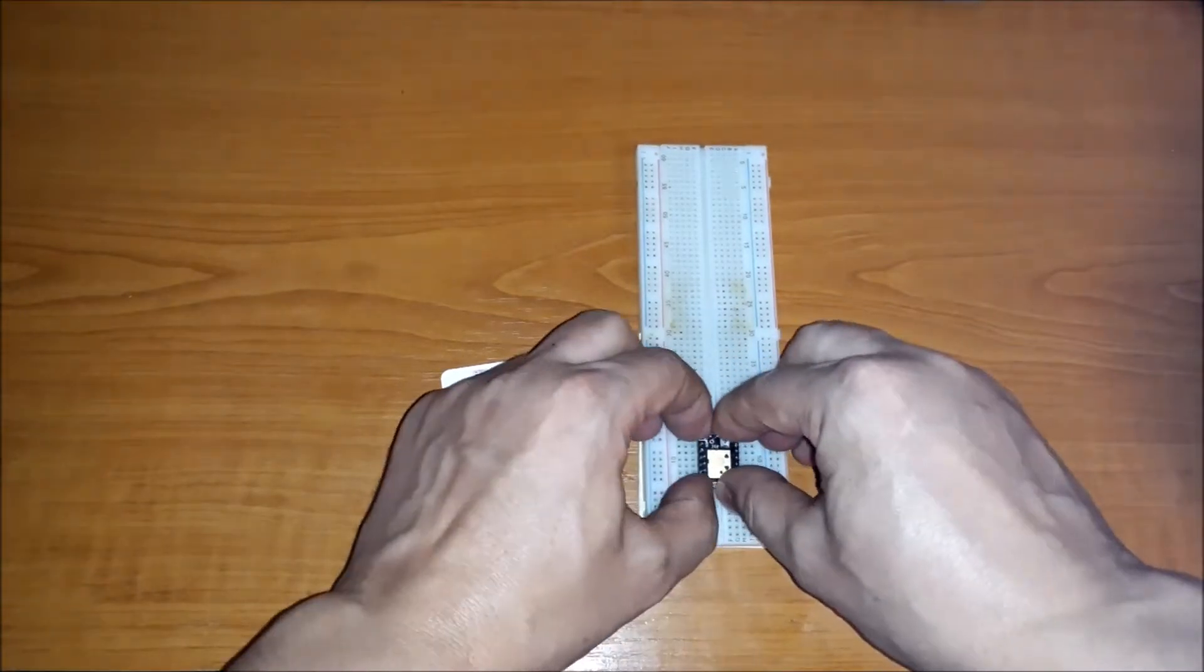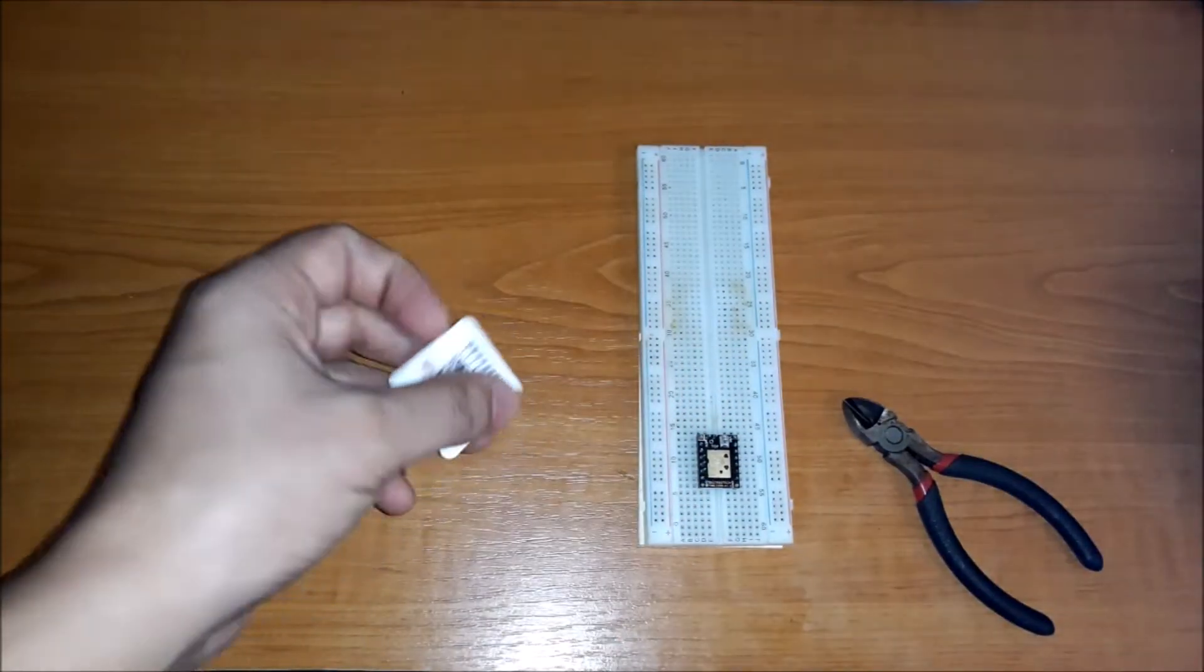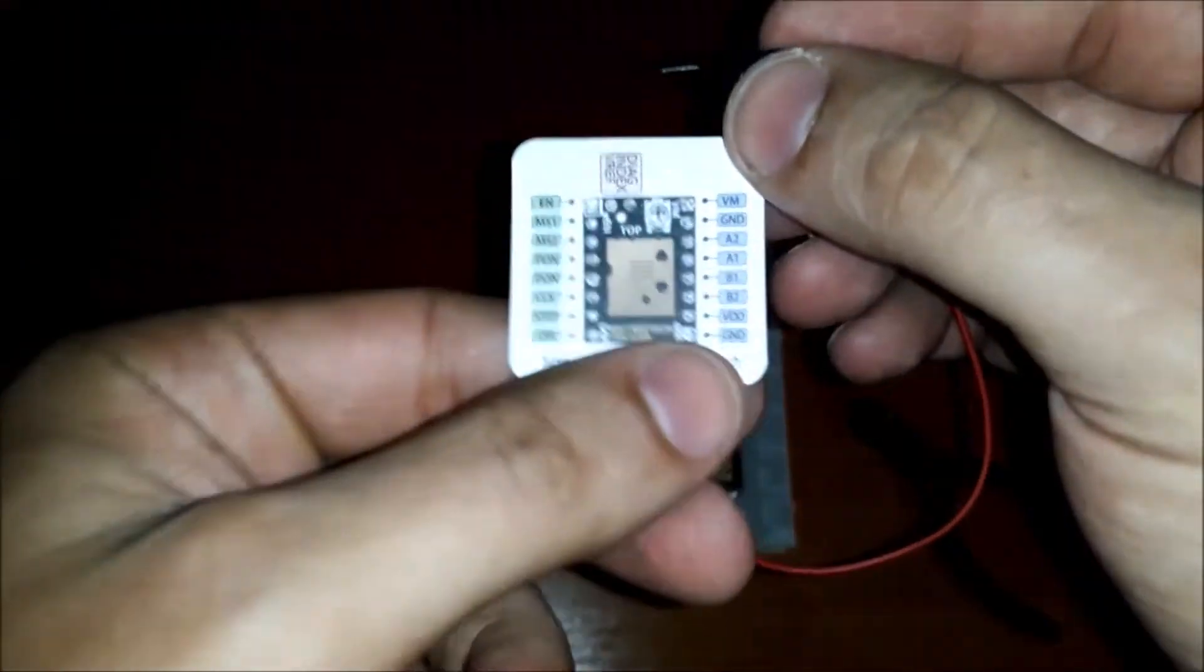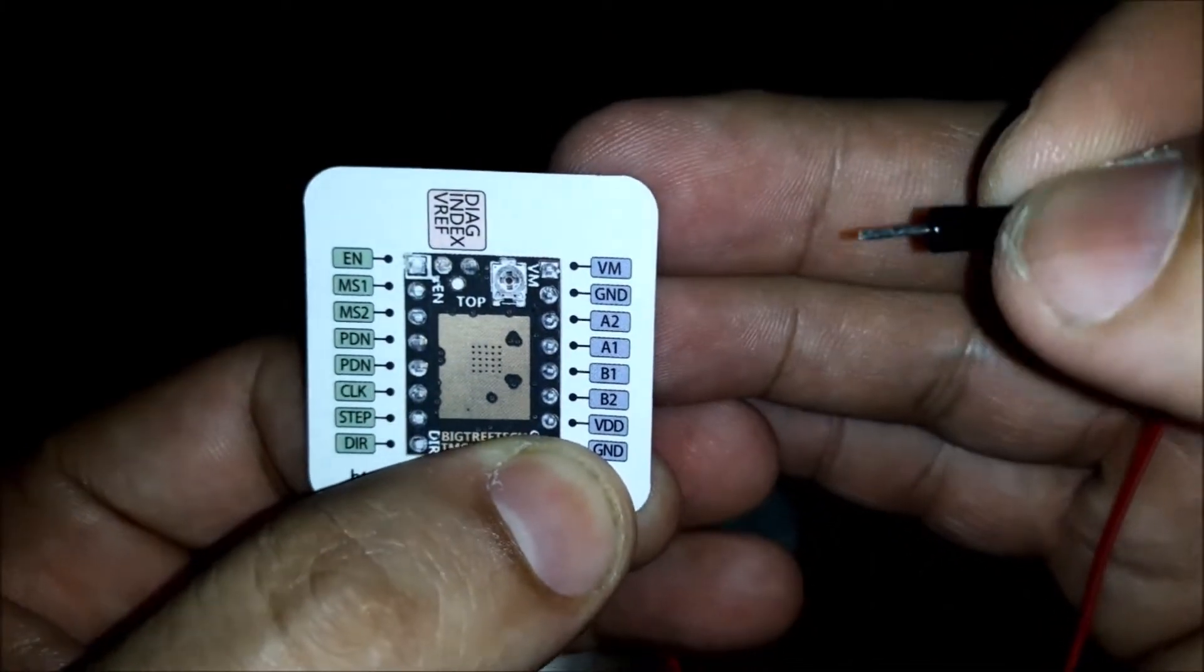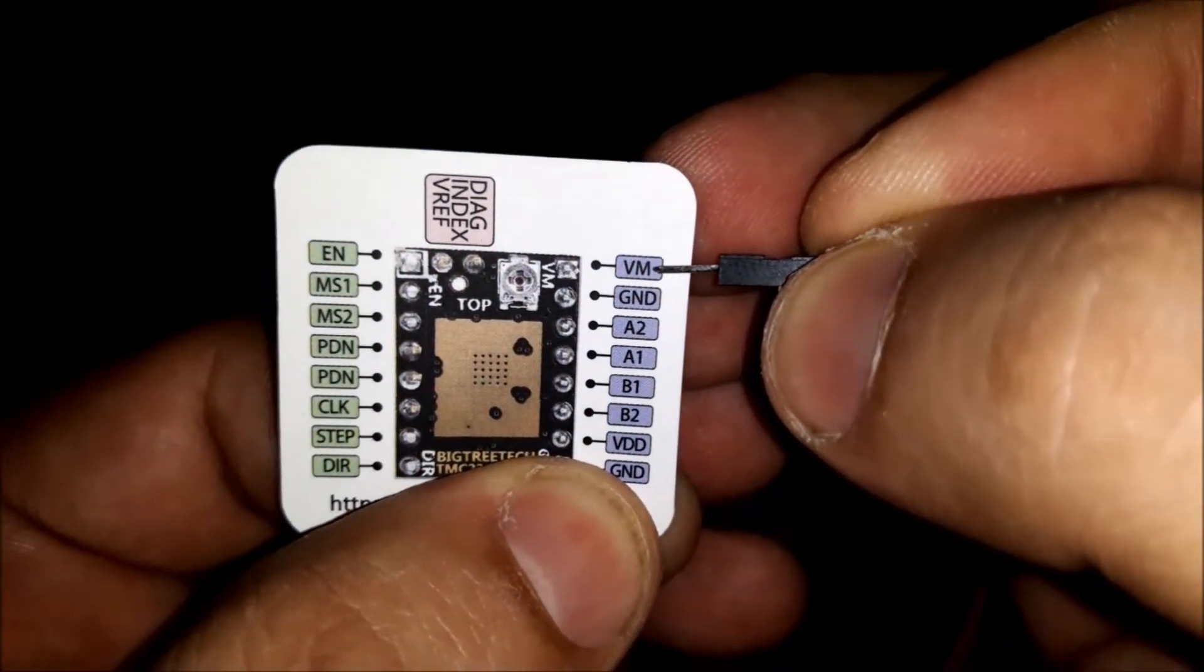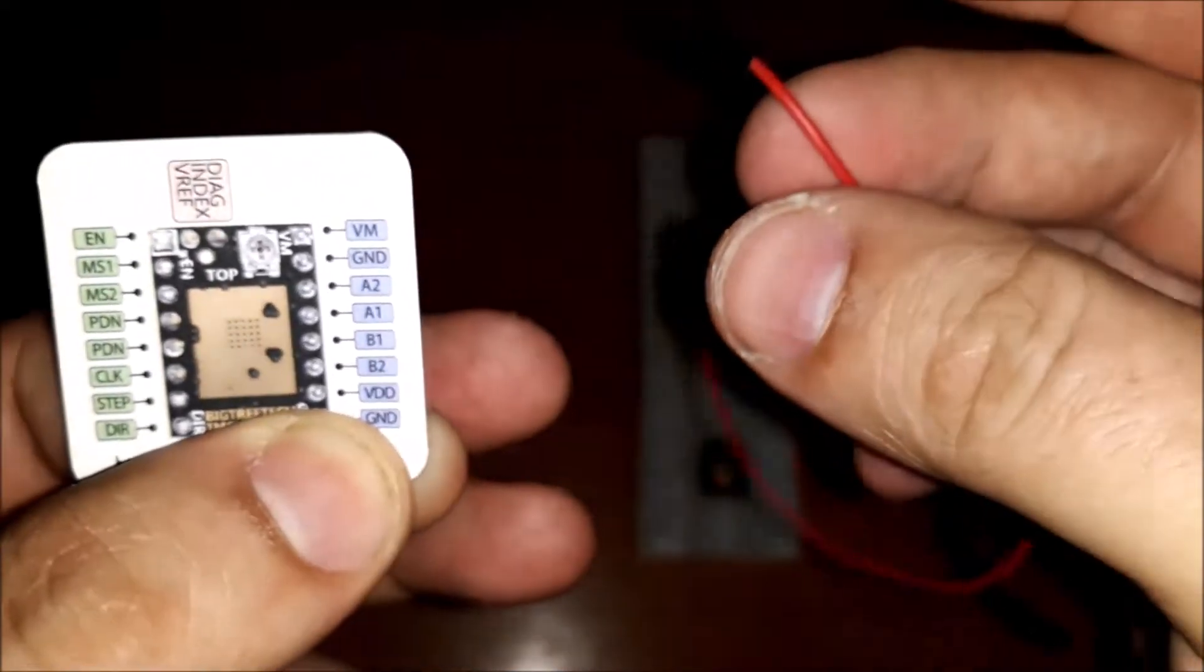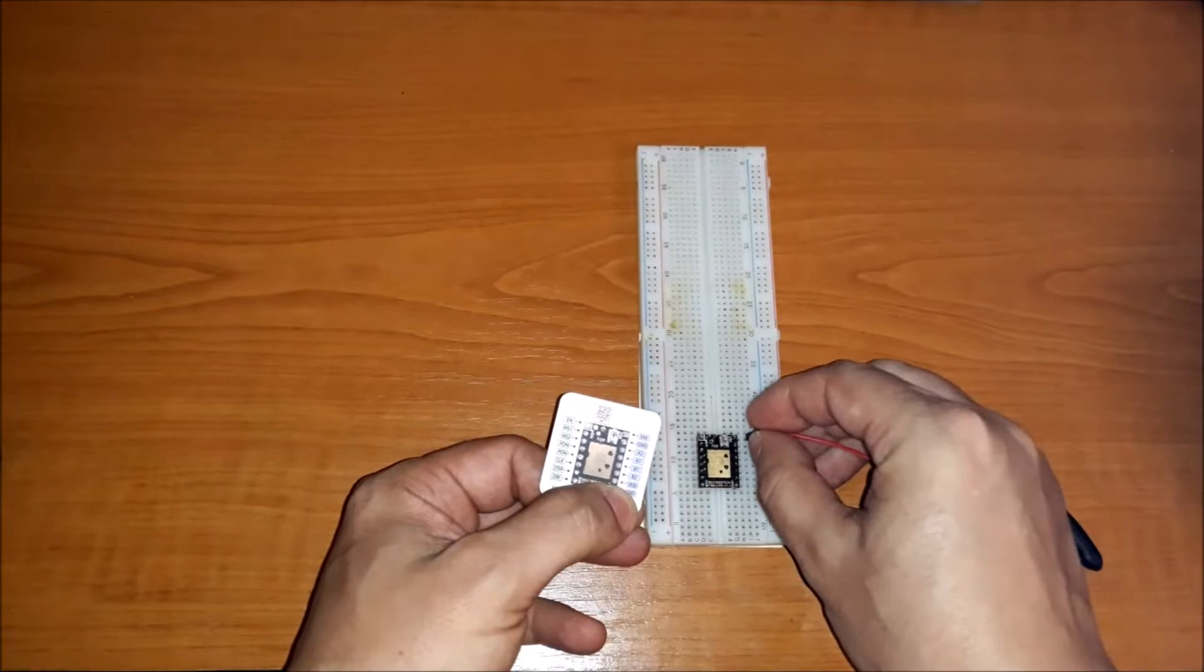In this video we will adjust the pin V ref. Between VM and GND pins we will connect a voltage covered between 4.75 and 28 volts DC.